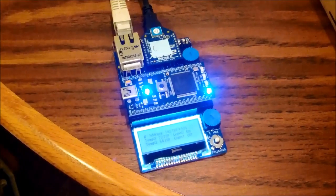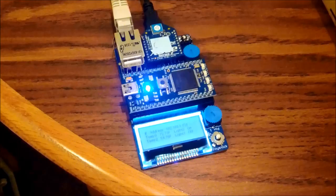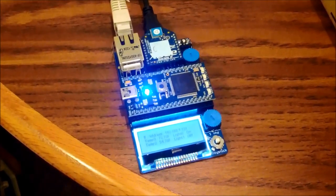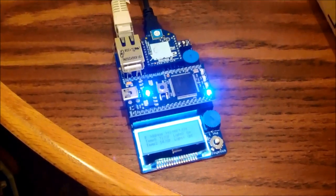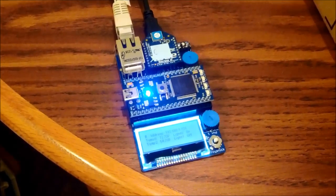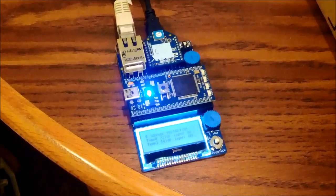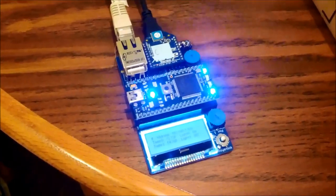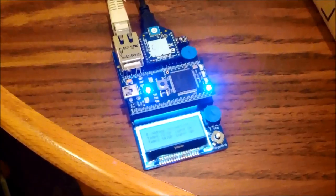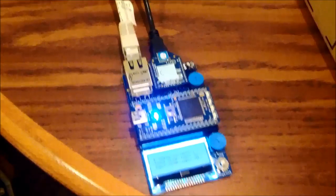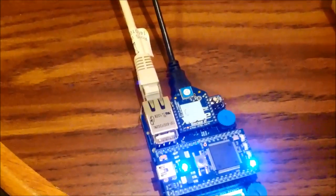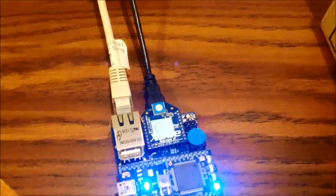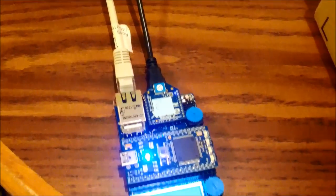So here are the brains behind the XBee based home automation system. This is an embed that has been socketed into an embed application board. You can see that we have Ethernet connected as well as USB for power.